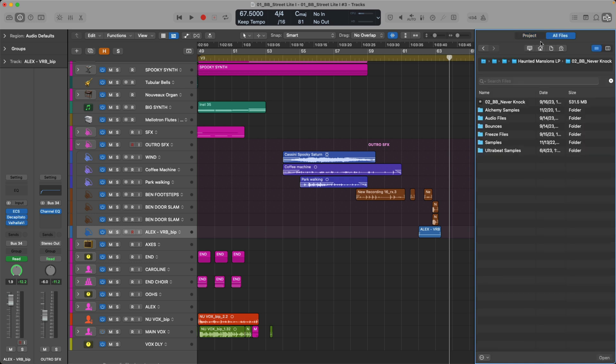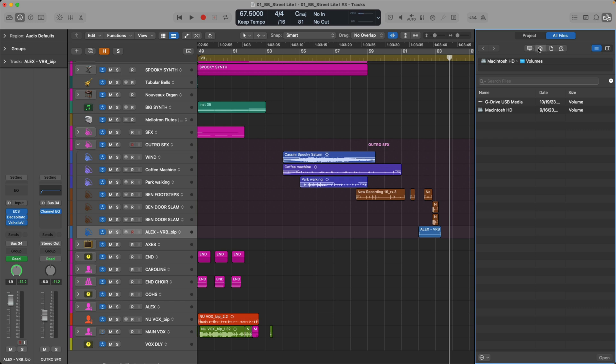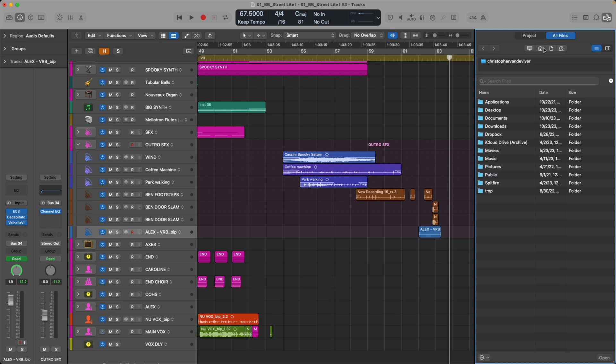And then right here, we have four buttons for navigating around our Mac. Starting with the internal hard drive and any connected hard drives to this Mac, the user folder, the current project folder, and then if you've created any untagged Apple loops, there will be a button for that in the all files tab. So let's go to my user folder, and we'll go, in this case, to the desktop.